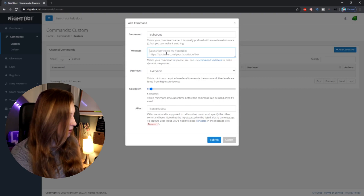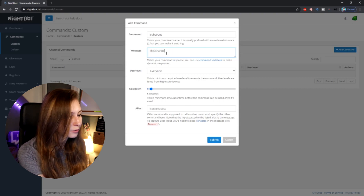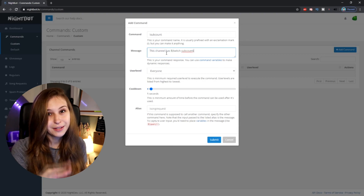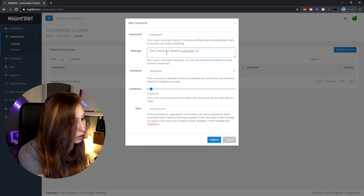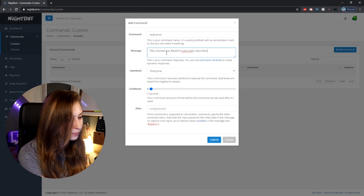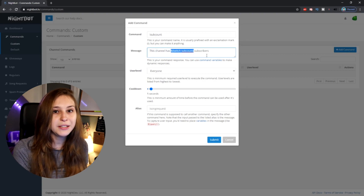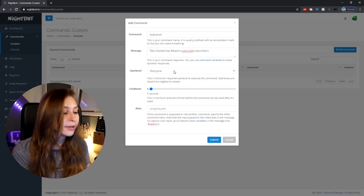Then we need to fill in the message — this is where the magic happens. Type in: "This channel has totally $(twitch subcount) subscribers." You can customize the sentence, for example saying your channel name or "this amount of people are subscribed to this channel." The $(twitch subcount) is a piece of code that stands for the number of subscribers, which means it will translate into the actual number.